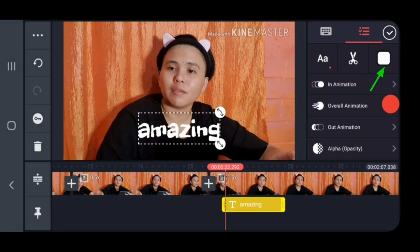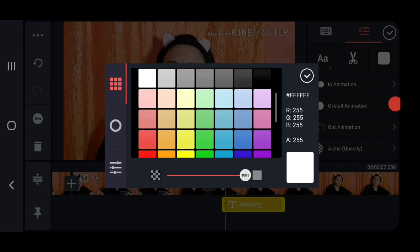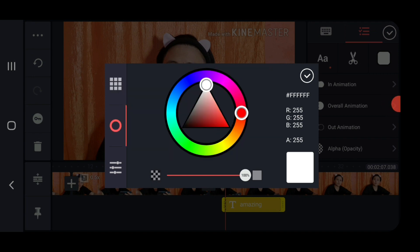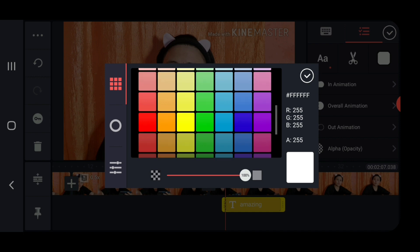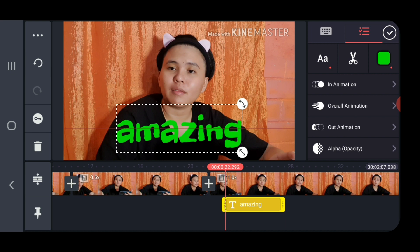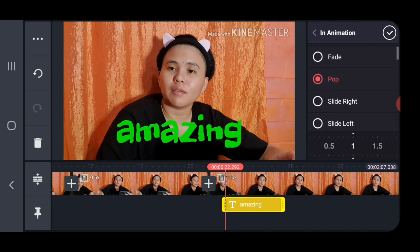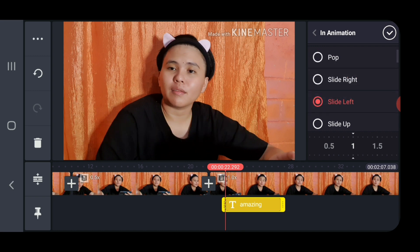To change the color, click on the box beside the scissor icon on the right — it will show the available colors. Choose one and then click the check mark. Now you can adjust your text or statement. To add animation to your text, click on In Animation. You can choose from options like fade, pop, or slide right. Click the check mark once you have chosen one. You can even adjust the time for how many seconds the animation will appear on the video.